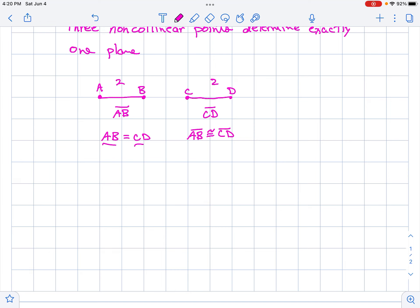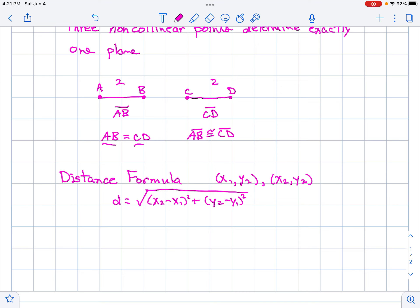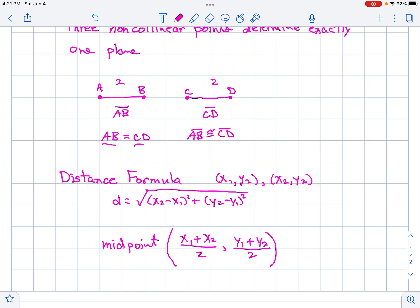We talked about the distance formula. We have two points, X1, Y1 and X2, Y2. The distance between those two points is the square root of the difference of the X's squared plus the difference of the Y's squared. Then we had the midpoint formula, which averages the X's and averages the Y's to give you the midpoint.